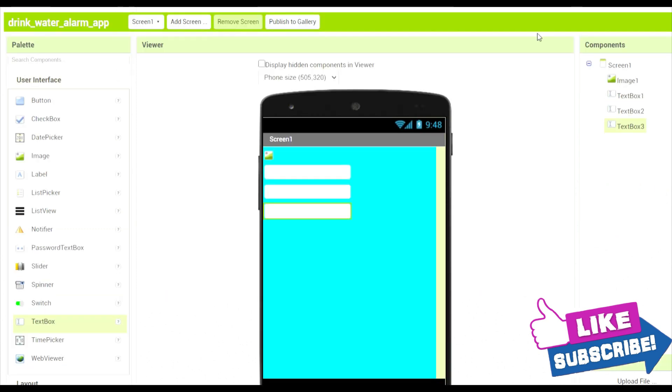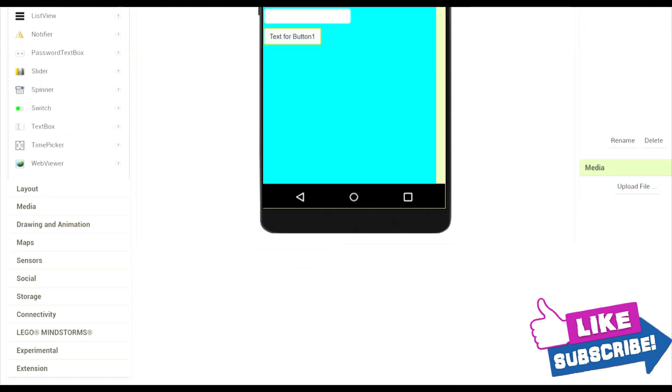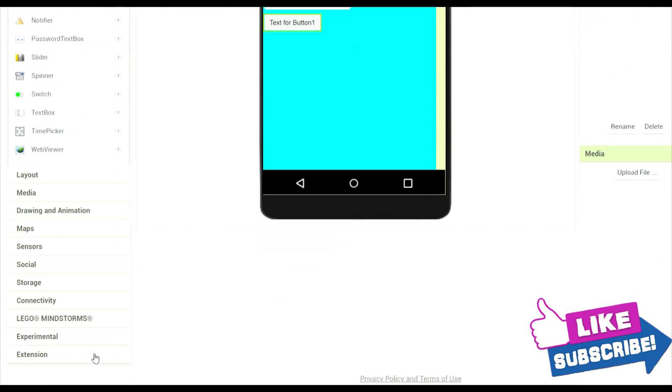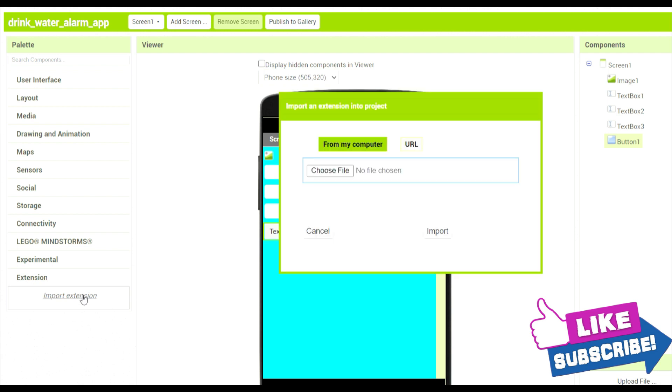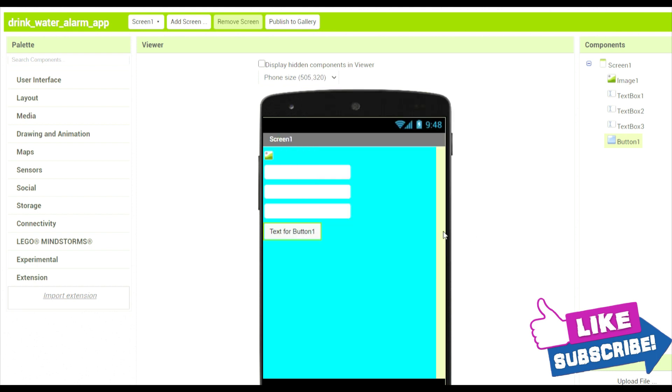Now over here we will have to add this kind of extension which is called Typhoon Clock extension. So import extension, choose file, and this Typhoon alarm dot AIX. So yes, now it is done, it is imported over here. It's a JavaScript file, okay, so it is imported here now.